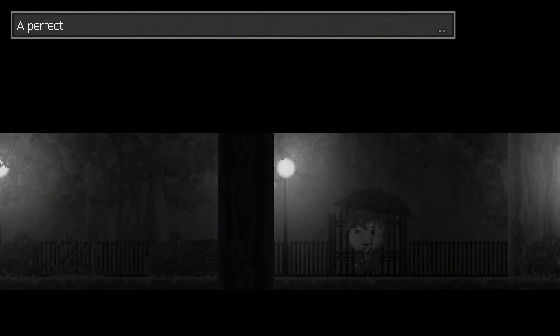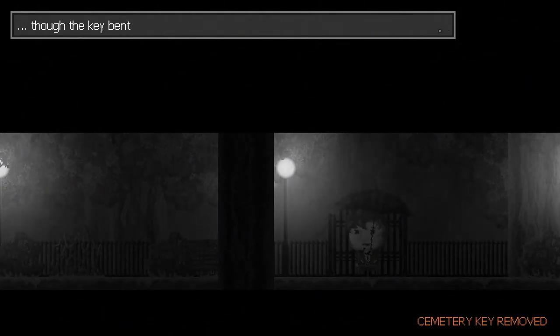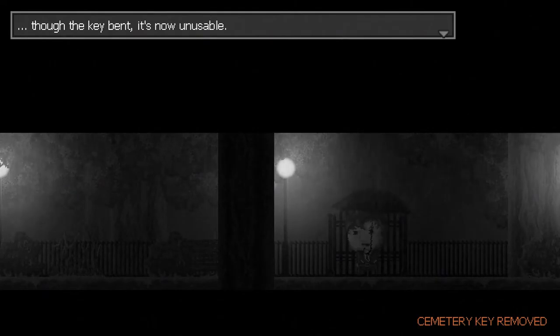So while the story of this game is kind of all over the place, the art style and the music itself are very nice. Perfect match. I unlocked the gate. With the key bent, it's now unusable. Good job. How'd you manage that?